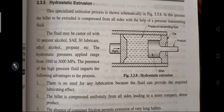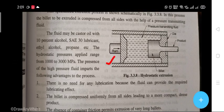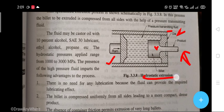In this hydrostatic extrusion diagram, you can see the arrangement of the RAM, the die, the product, the billet, the pressure-transmitting fluids. This is the hydrostatic extrusion diagram — it is basically a specialized extrusion process.